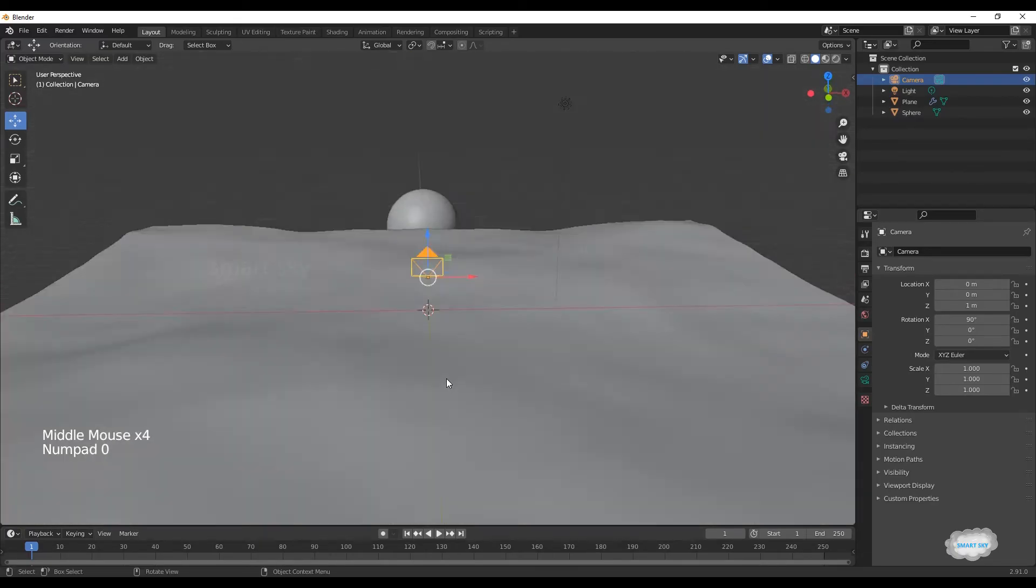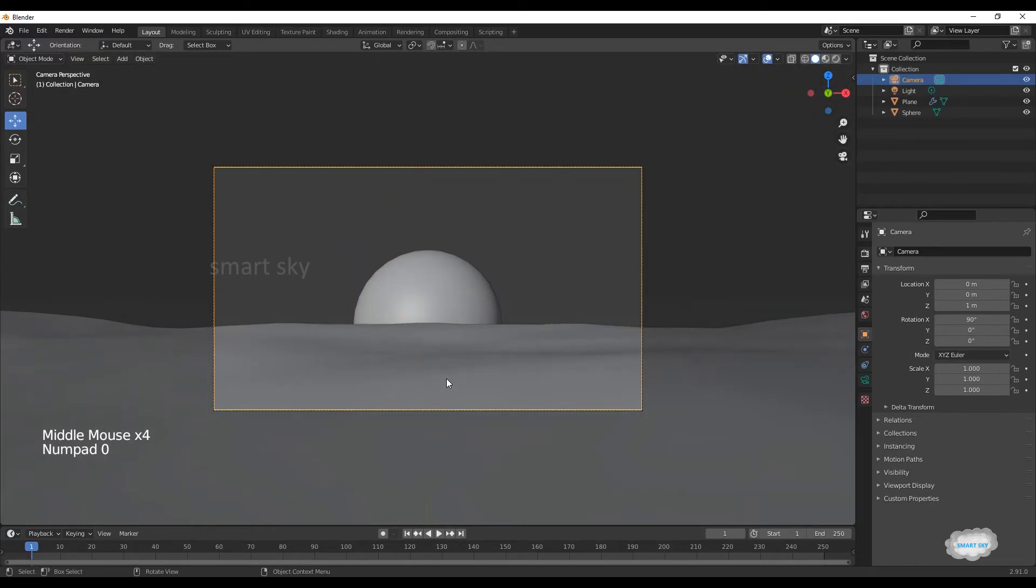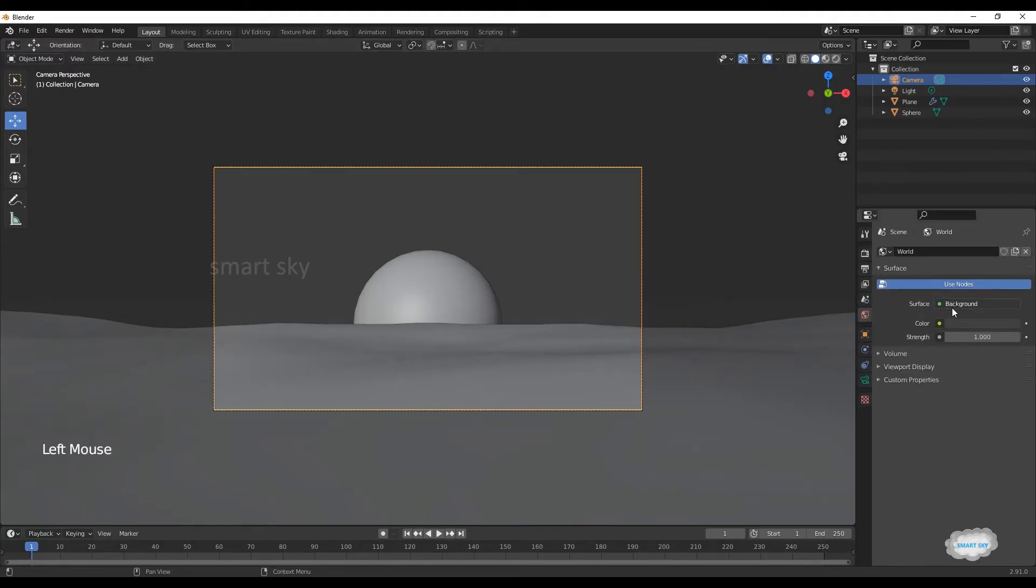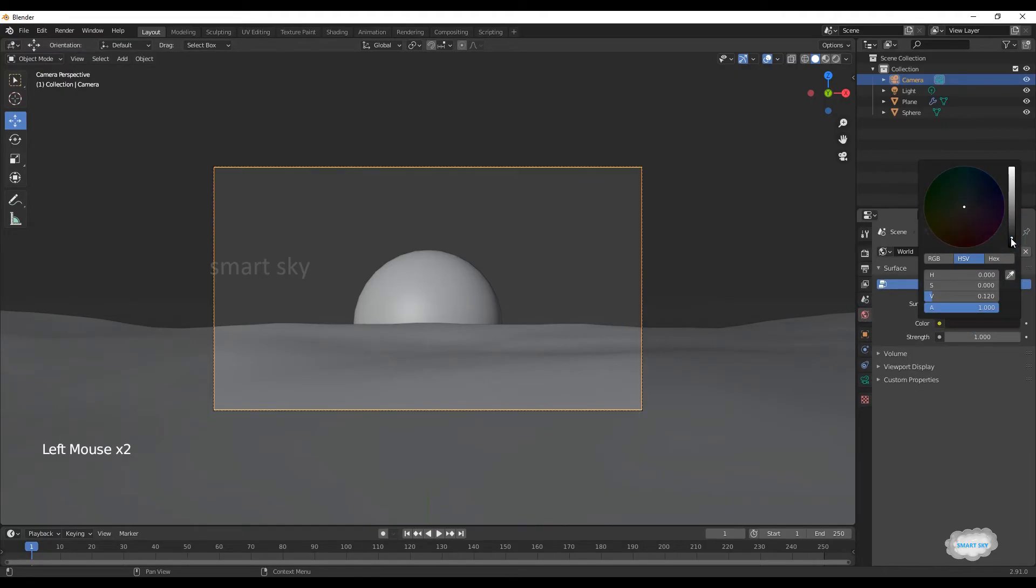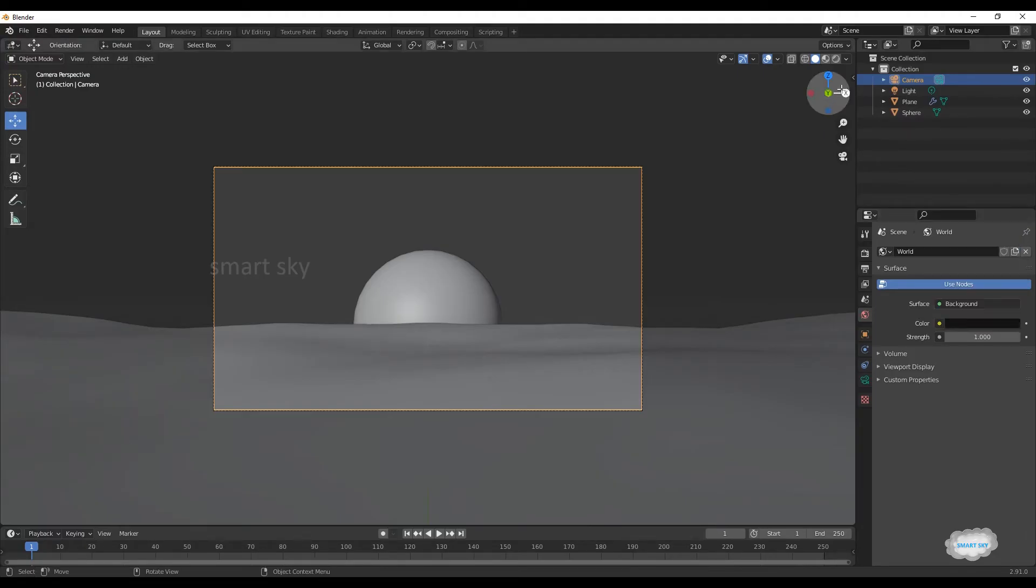Press 0 for camera view. Click on world properties, on color change to darker. Click on render preview.